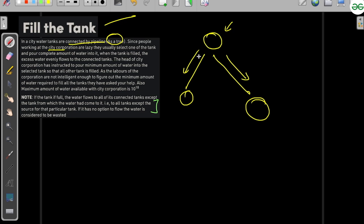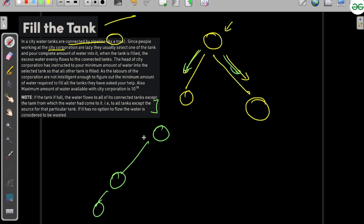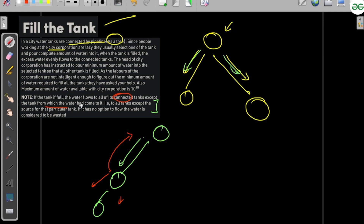The excess water flows from one tank to another tank. Suppose the excess water flowed from this tank to this tank — then the excess water from this tank won't flow back to the original tank, but it would flow to all other connected tanks except the tank from which the water came. So the task is to find the minimum water needed.